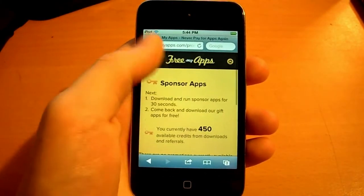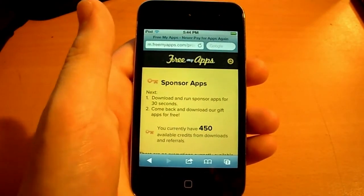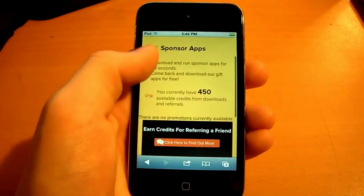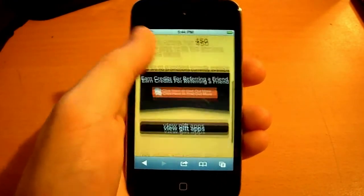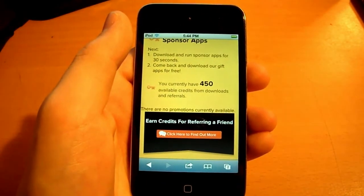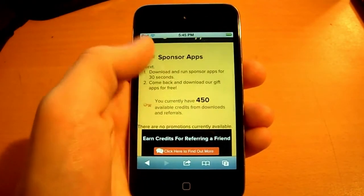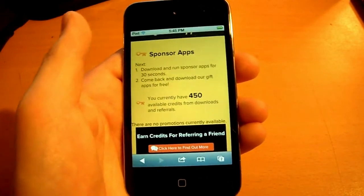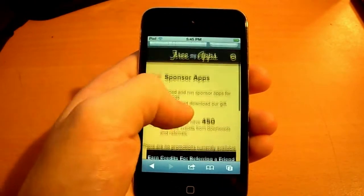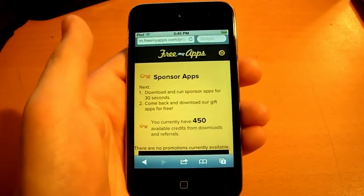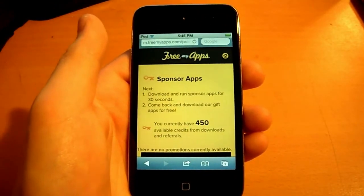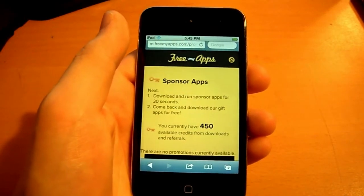If you guys sign up under my referral link — which is that link in the description — it really does help me out because it gives me 50 credits. And if you guys want app giveaways I can do that for you. You guys just got to tell me in the comment section below and I can give away free apps. That is just my gift back to you guys — I can give away some free apps to you with the credits you earned me from signing up under my referral link.